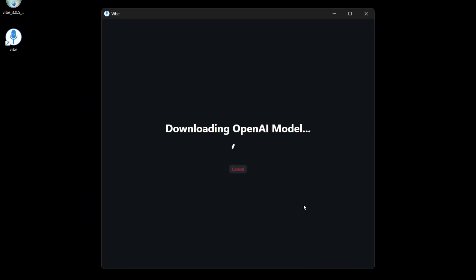Now, the first time you run Vibe is going to automatically download the OpenAI model. It's going to take a while. So be patient and just wait. This happens only once.